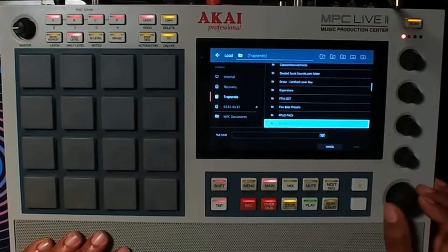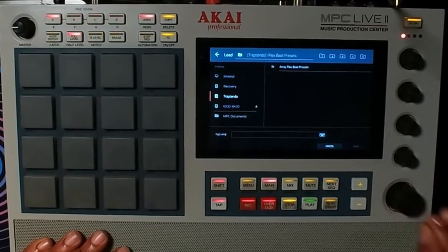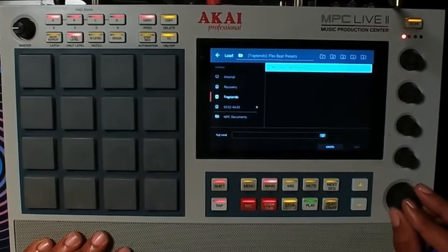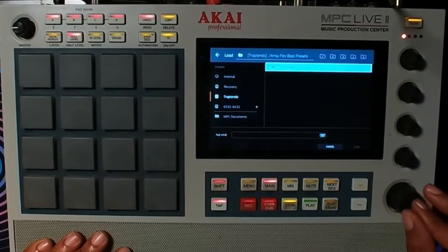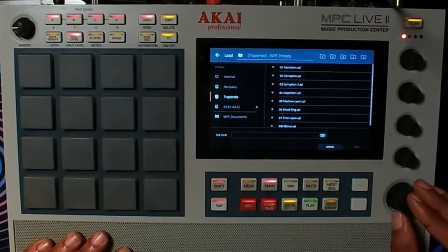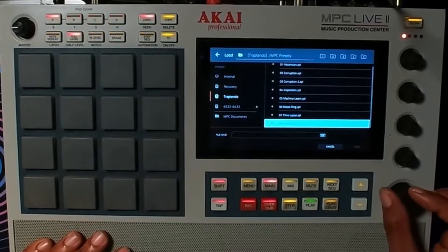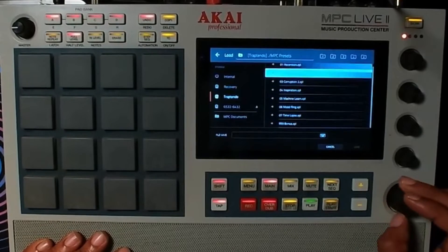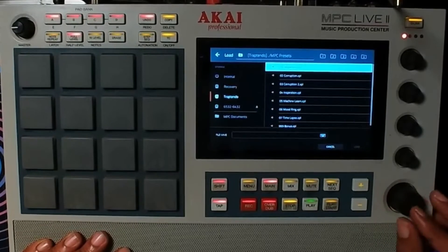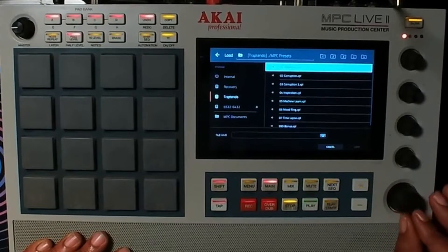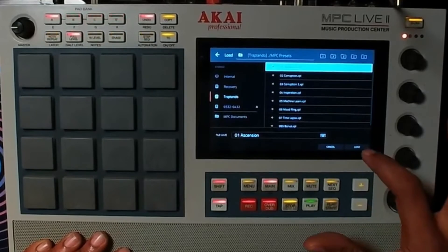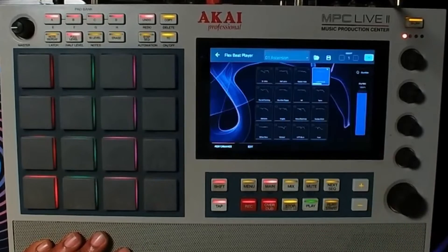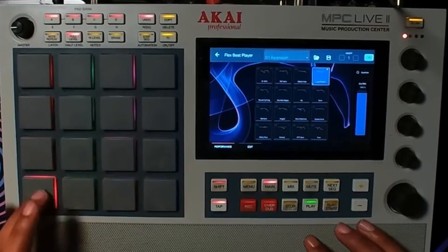From FlexBeat presets, you see Arrays, you see MPC presets, and then you see we have eight banks. Let's go into Ascension, which is the first one, and then let's test it out.